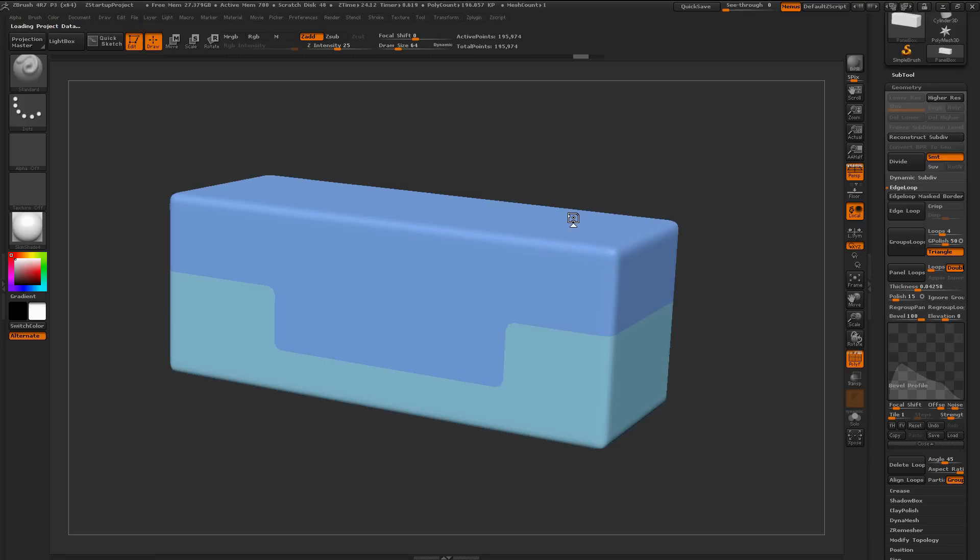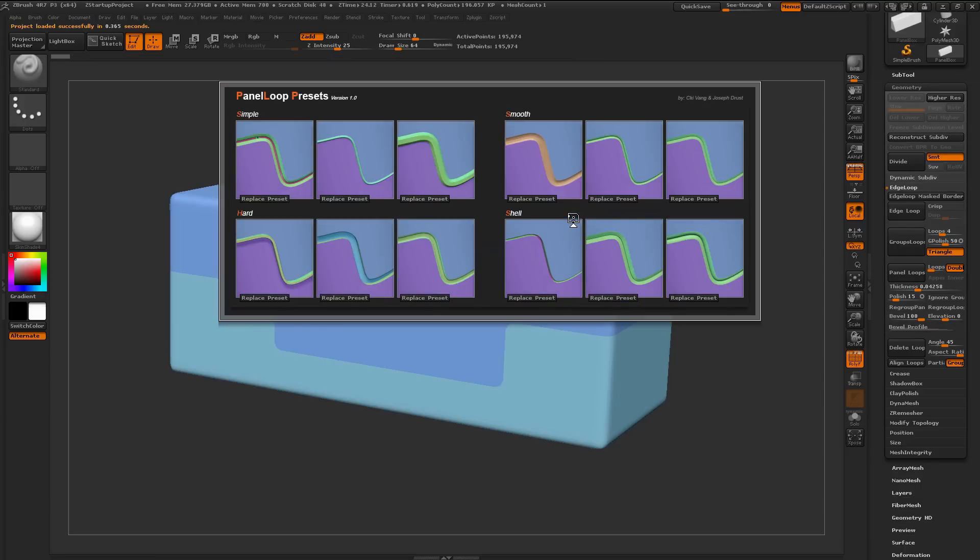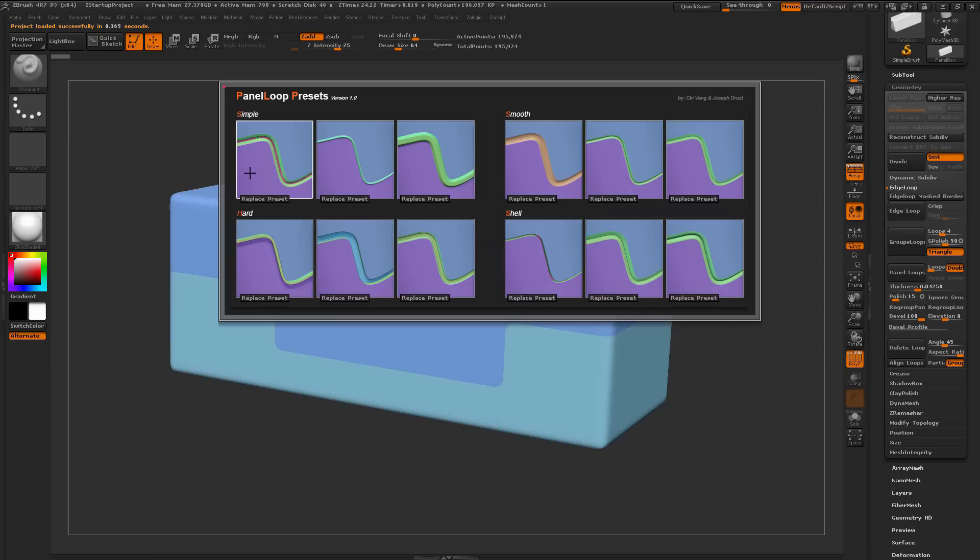Now after you click No, it's going to process this, and it's going to generate a new icon based on the Panel Loop settings you had stored over here, and then update this preset right here. You can see now I have a nice icon here depicting the settings I had here for the Panel Loops, and now I have a new preset.